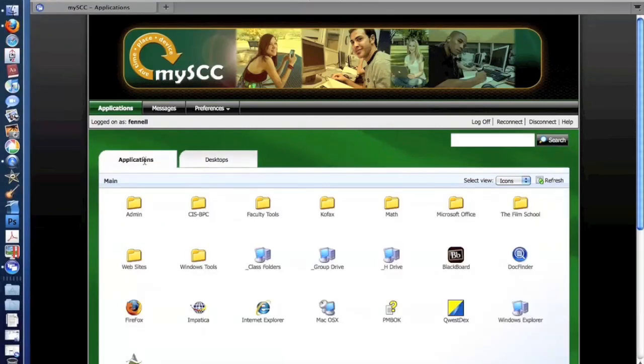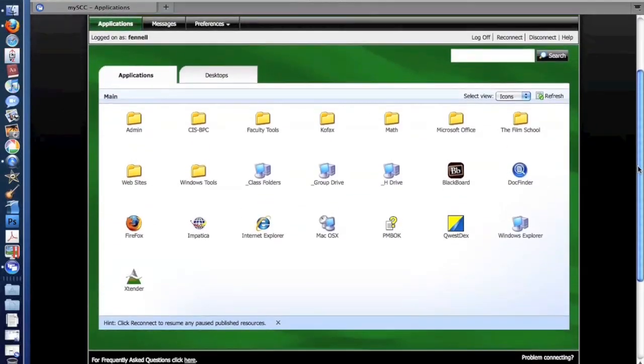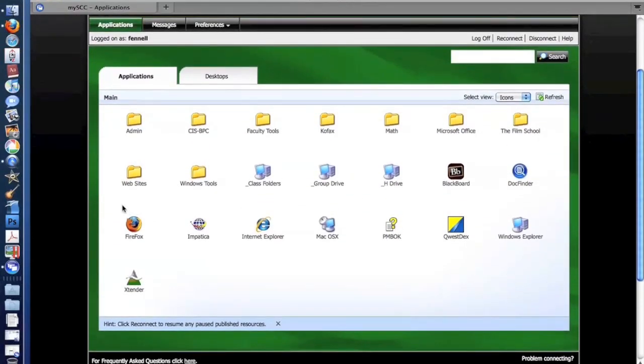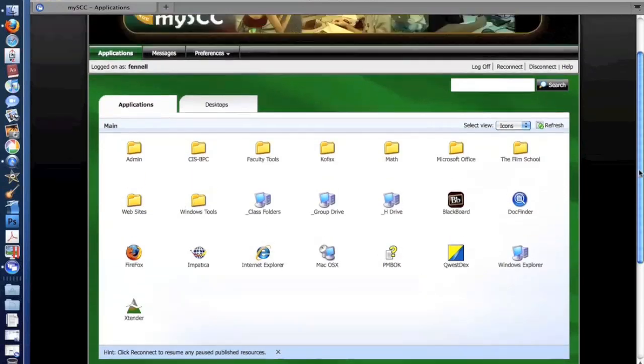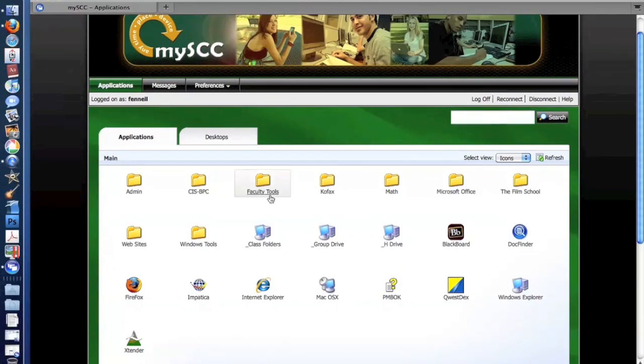So the MySCC interface gives faculty, staff, and students access to approximately a hundred different applications and desktops so that they can have access to everything they need from any computer from anywhere in the world as long as they have an internet connection.